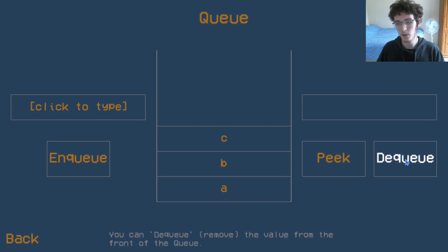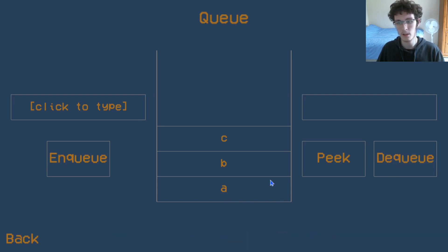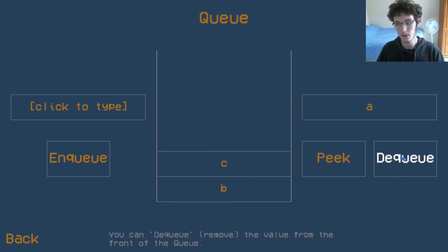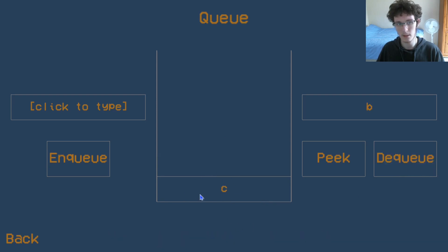But if I dequeue, or remove from the queue, you'll see that instead of C, instead of taking from the top, we take from the front. And again, this time we'll take B, and then C.